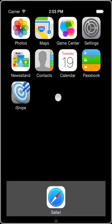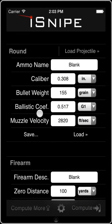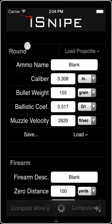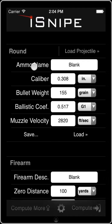Hey everybody. Matt Pridham here from Web Diligence. Welcome to another iSnipe video tutorial. Today we're going to go over just the basics. We're going to talk about all the different fields on the home screen here, and we'll do a compute and talk about all the fields that show up on that side. So up at the top here we've got our round section — this is where we describe our ammo. The first field here is ammo name.